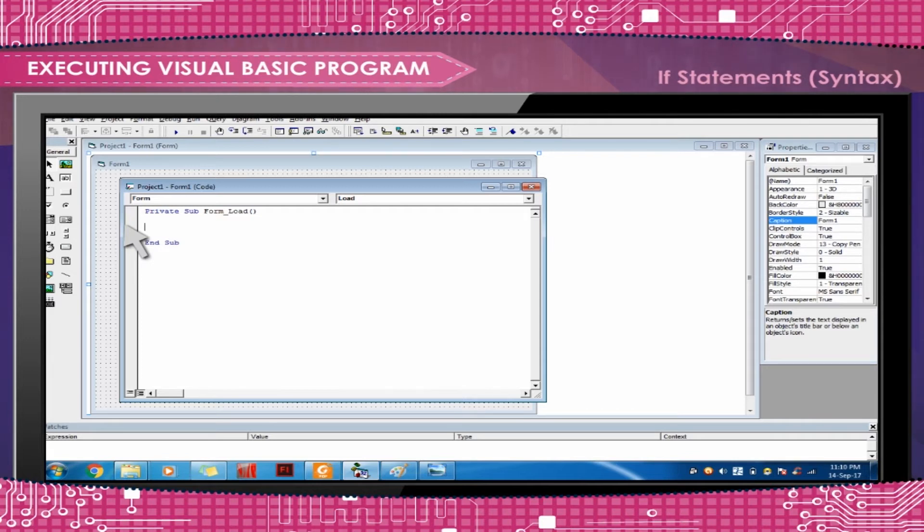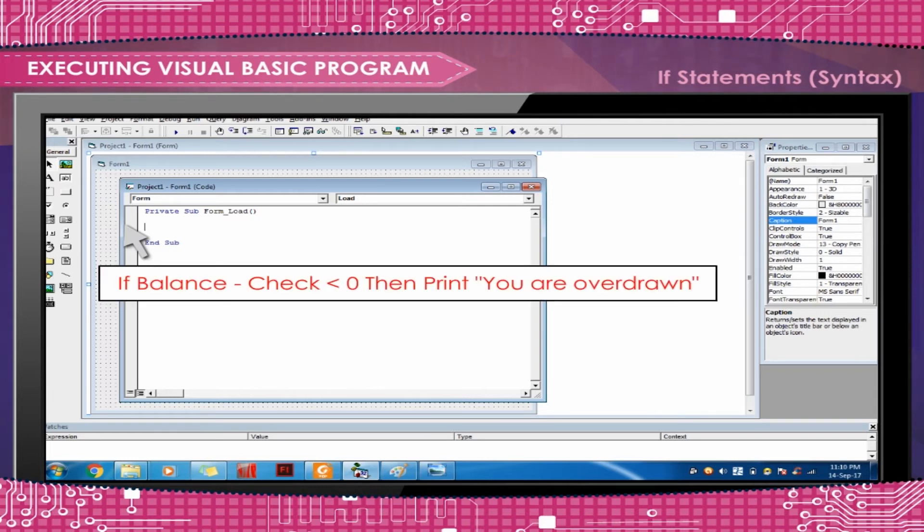The simplest if-then statement: If balance-check < 0 Then Print 'You are overdrawn'. Here, if and only if balance-check is less than 0, the statement 'You are overdrawn' is printed.